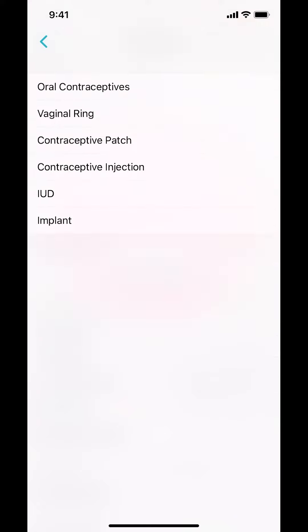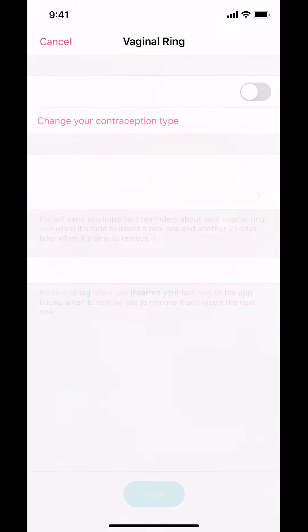Now you arrive on the next screen where you can decide what type of birth control you use. Once you find the one you use, tap on the toggle in the upper right hand corner.